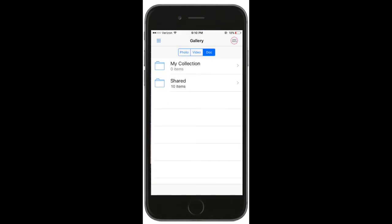Then choose either My Collection, which will keep your documents private, or Shared, which will share your documents with your entire chapter.